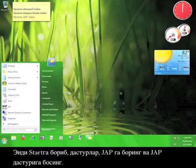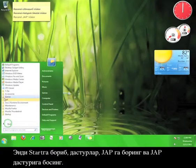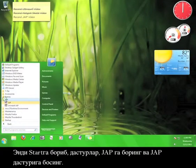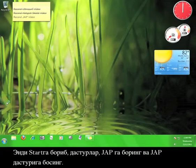Now go to Start, Programs, JAP, and click the JAP program.